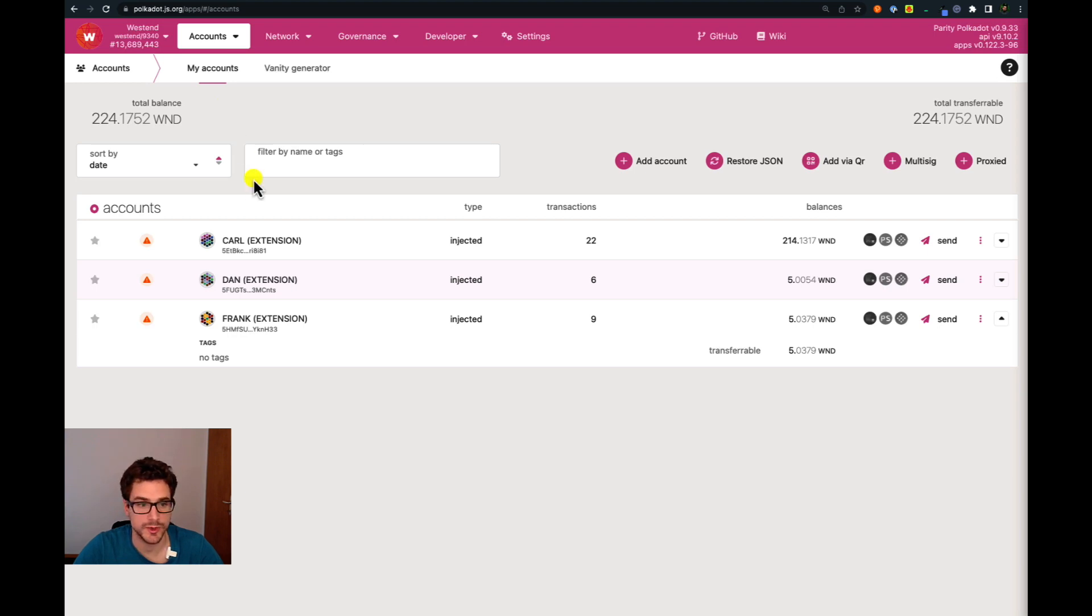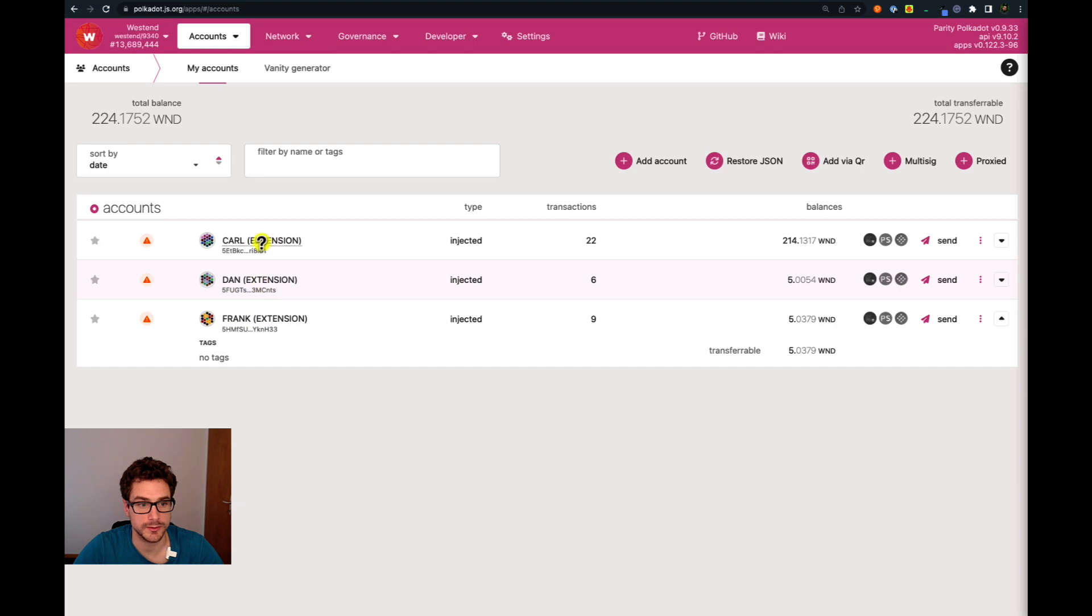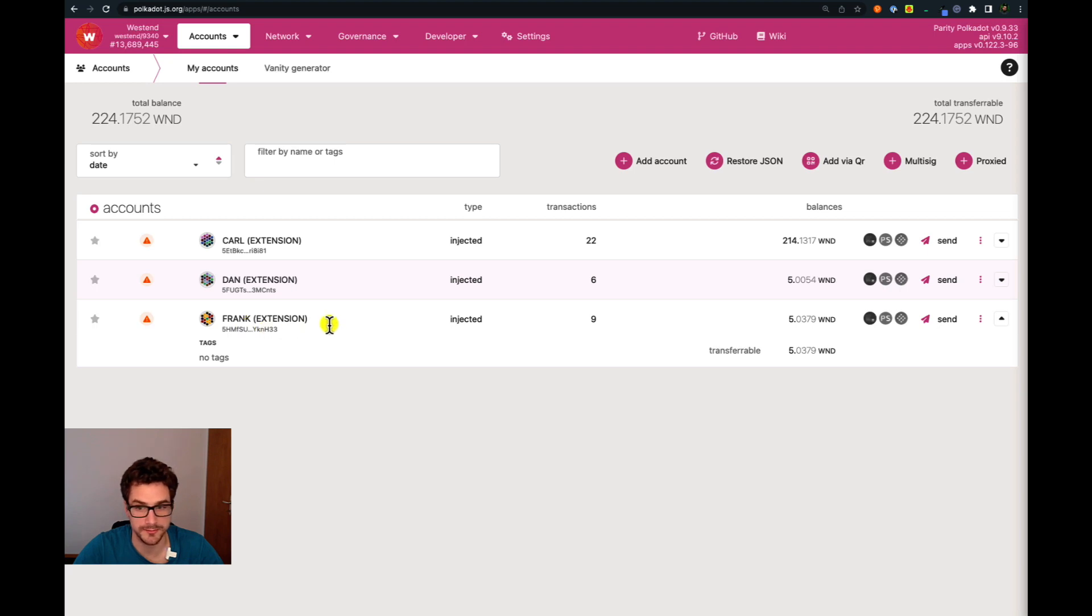In this case we have three accounts and we will try to send five Westend tokens to Dan and Frank from Carl. So Dan and Frank will receive each five Westend tokens at the same time.